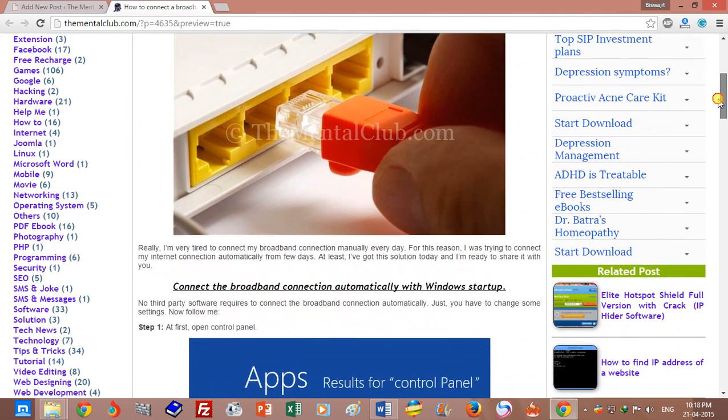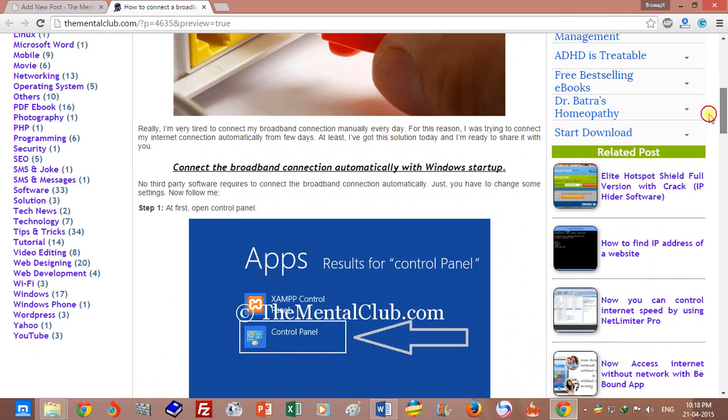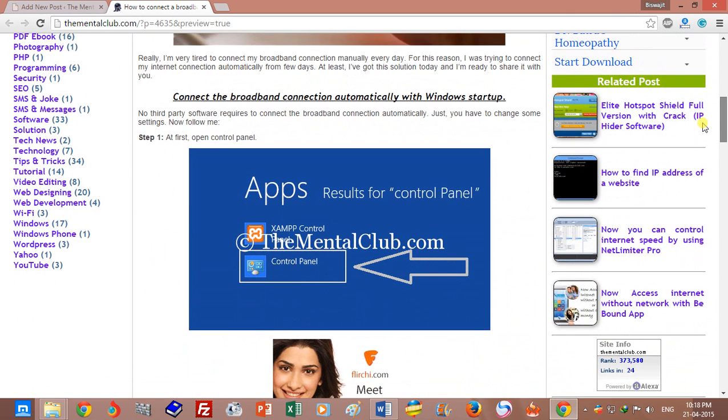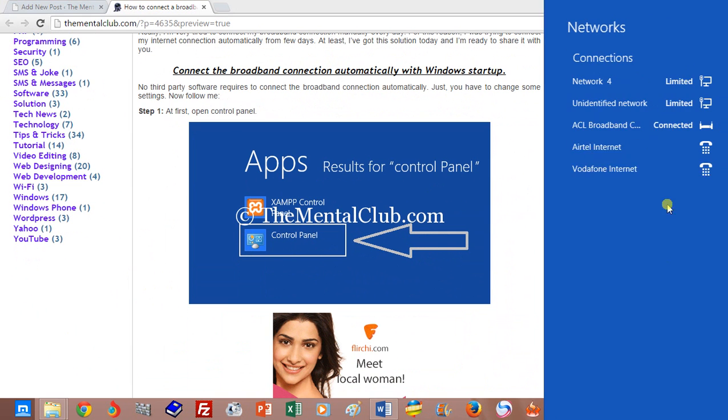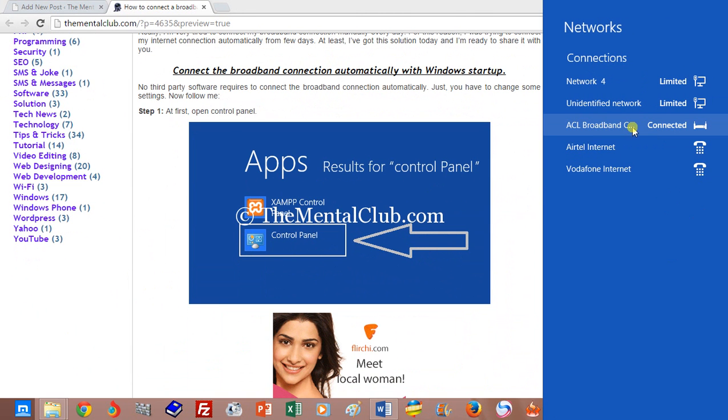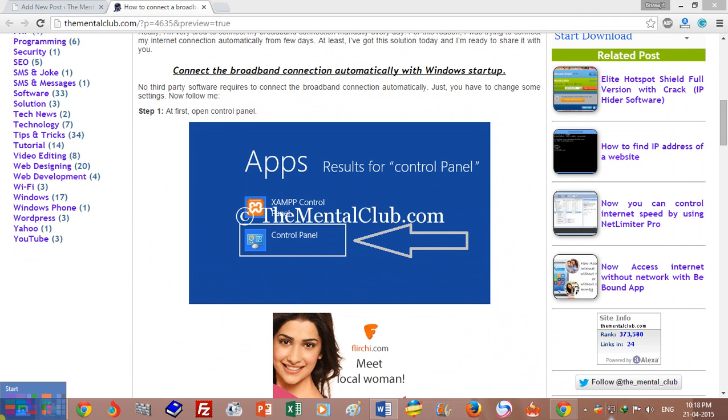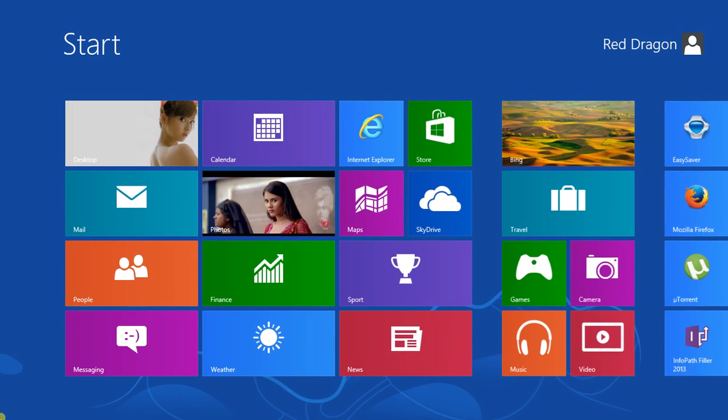First, you need to open Control Panel for your broadband connection.